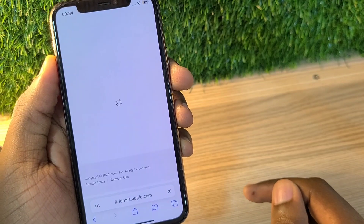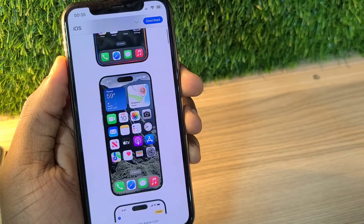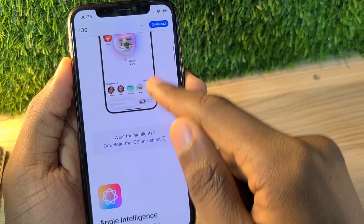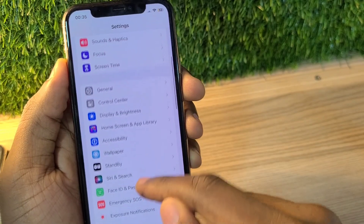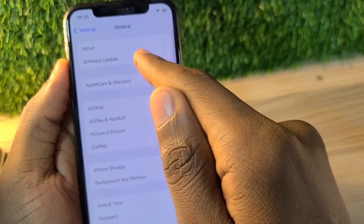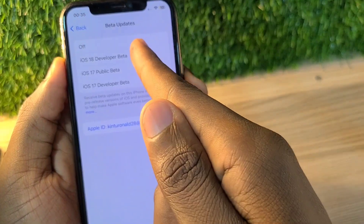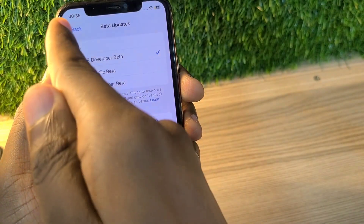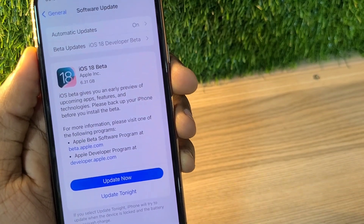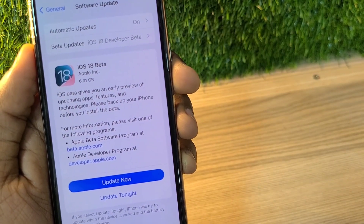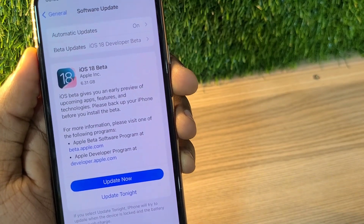It will prompt you to log in using your Apple ID. Log in and you'll be enrolled into the iOS 18 beta program. Go to Software Update, tap Beta Update, and select iOS 18 beta. As you can see, I'm now able to download iOS 18 on my iPhone XS Max — and that's how you get iOS 18 early access.